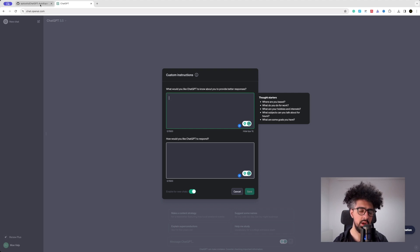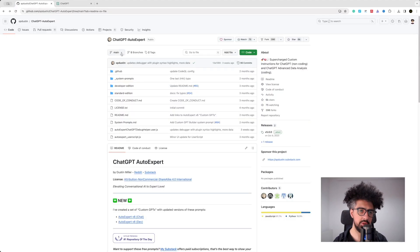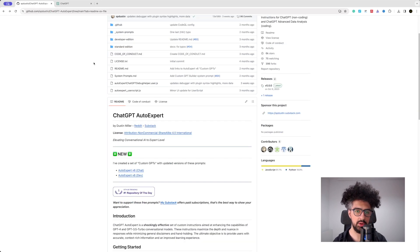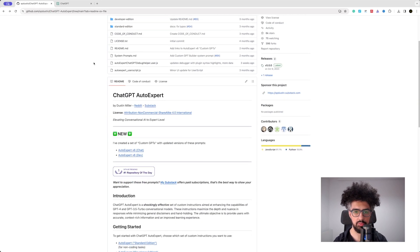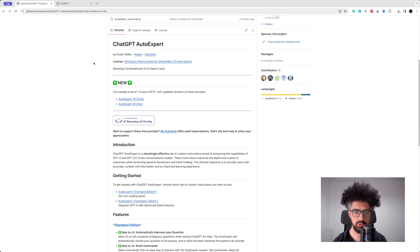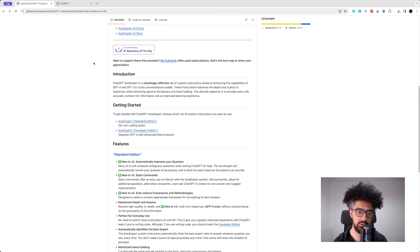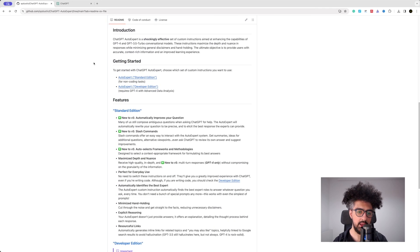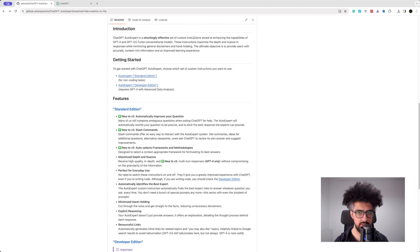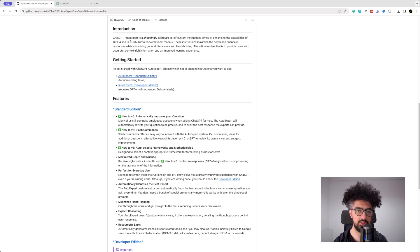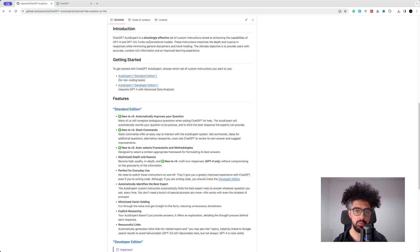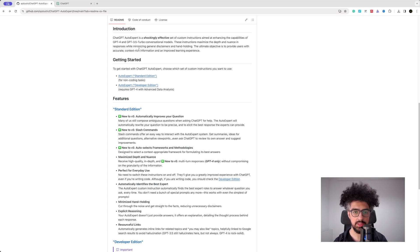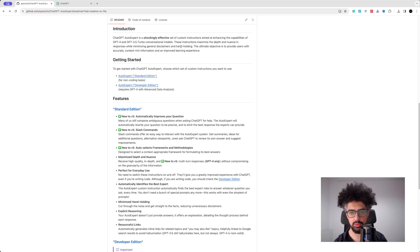So I came across this project on GitHub that are some basic instructions for the ChatGPT, and according to their explanation, ChatGPT AutoExpert is a shockingly effective set of custom instructions aimed at enhancing the capabilities of GPT-4 and GPT-3.5 turbo conversational models. These instructions maximize the depth and nuance in responses while minimizing general disclaimers and hand-holding.